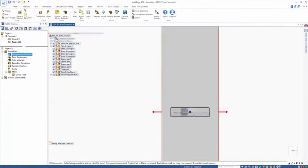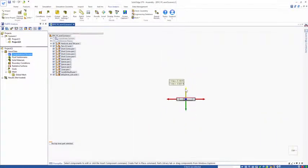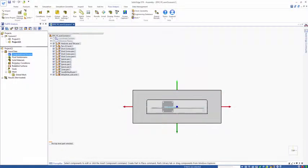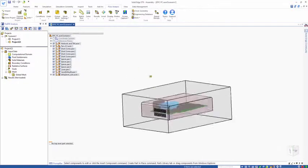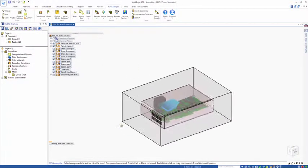Let's zoom, go normal to the screen, zoom out. That now sets our computational domain accordingly around the geometry.